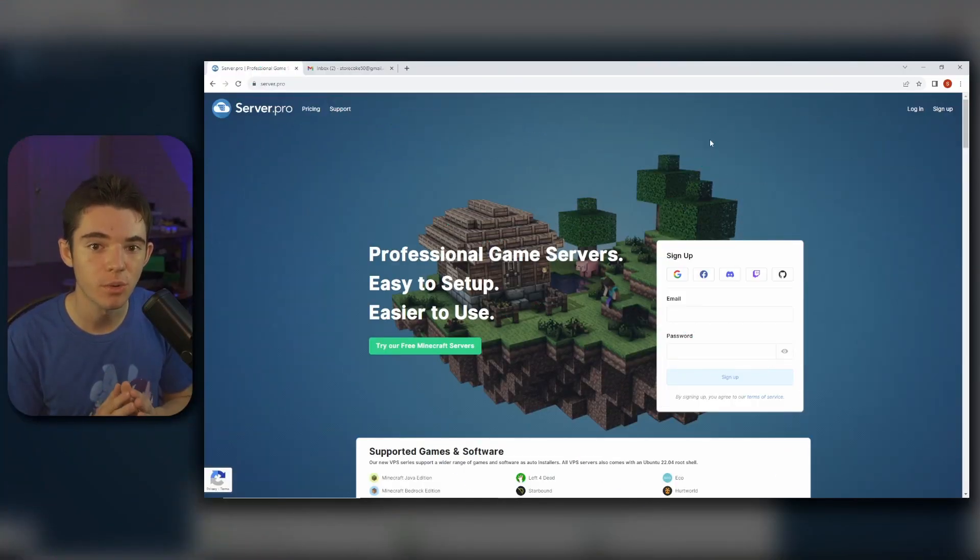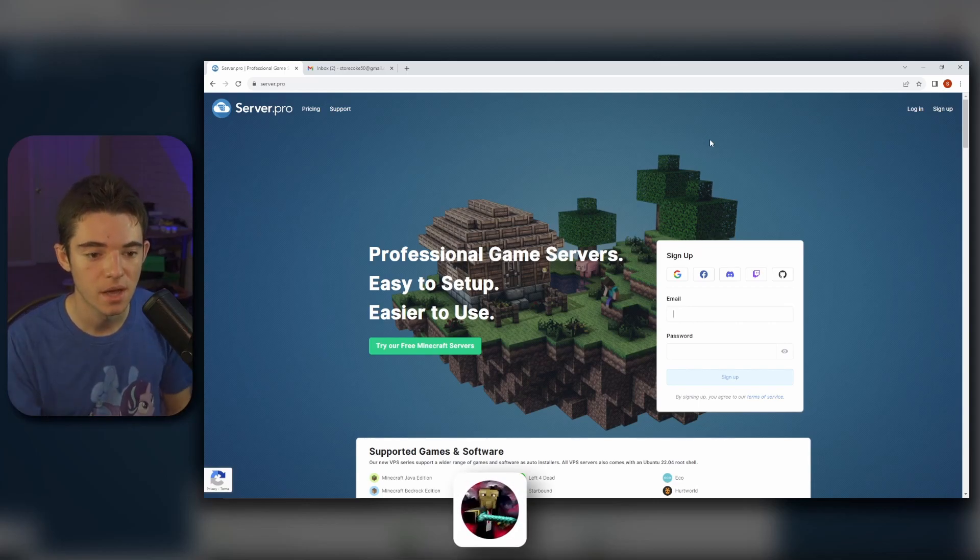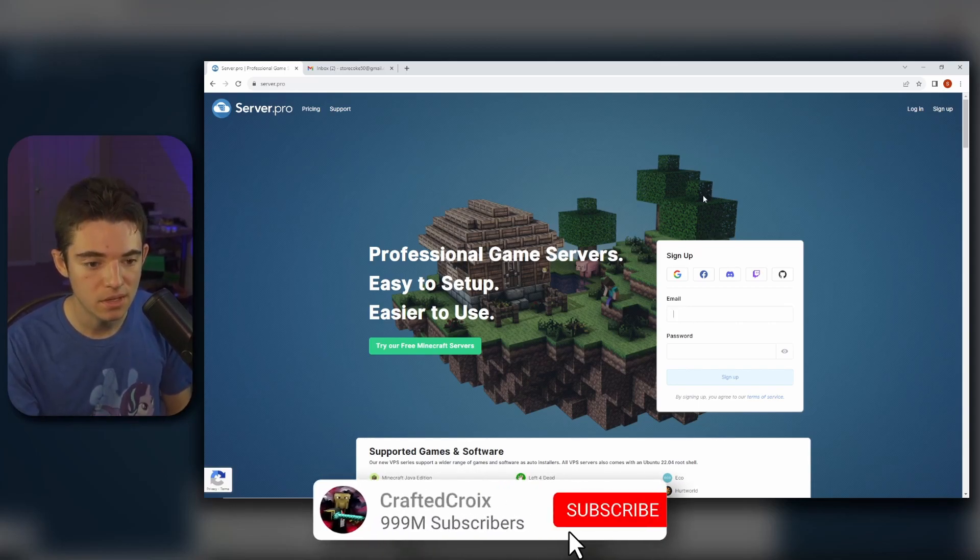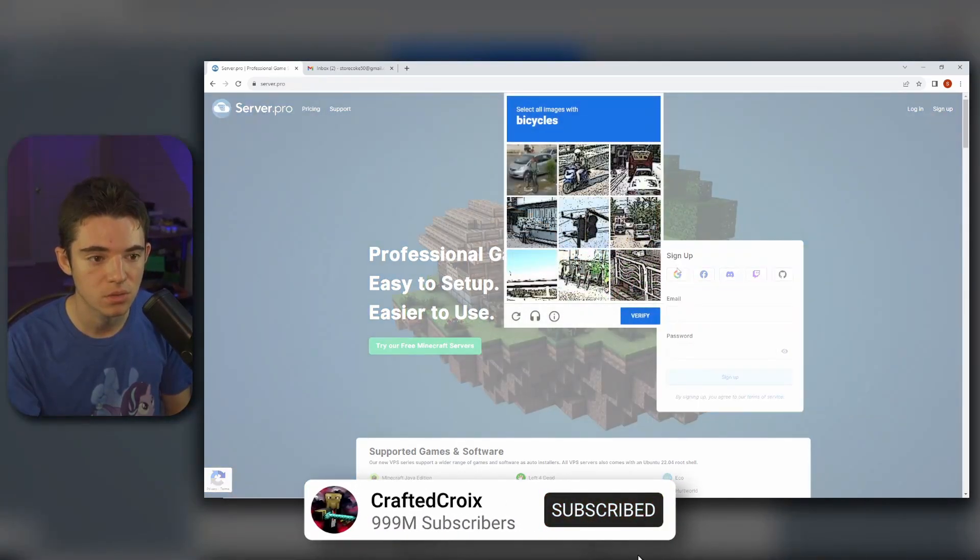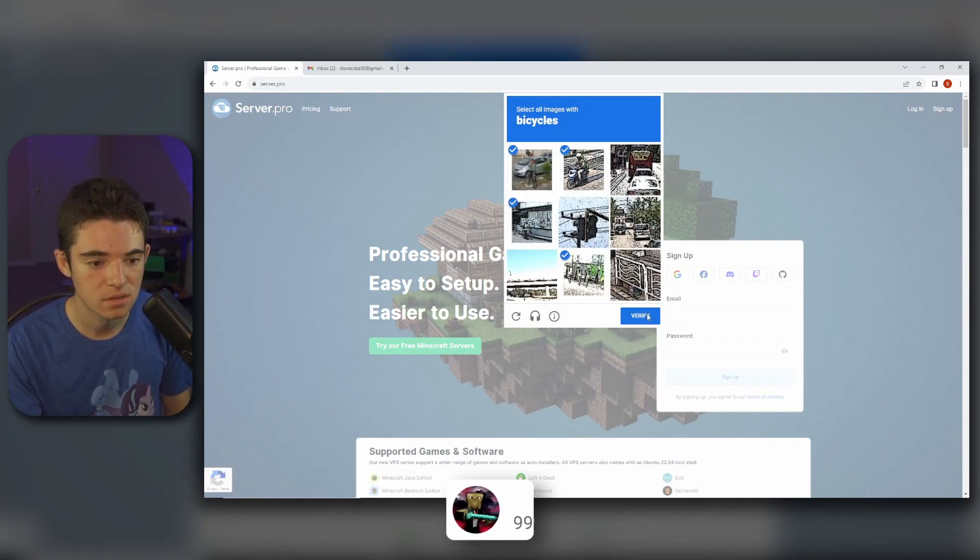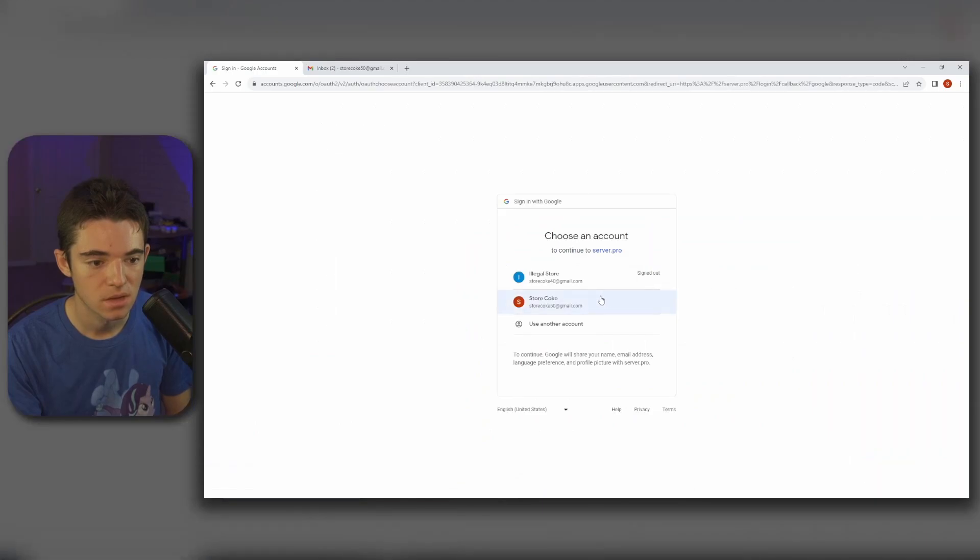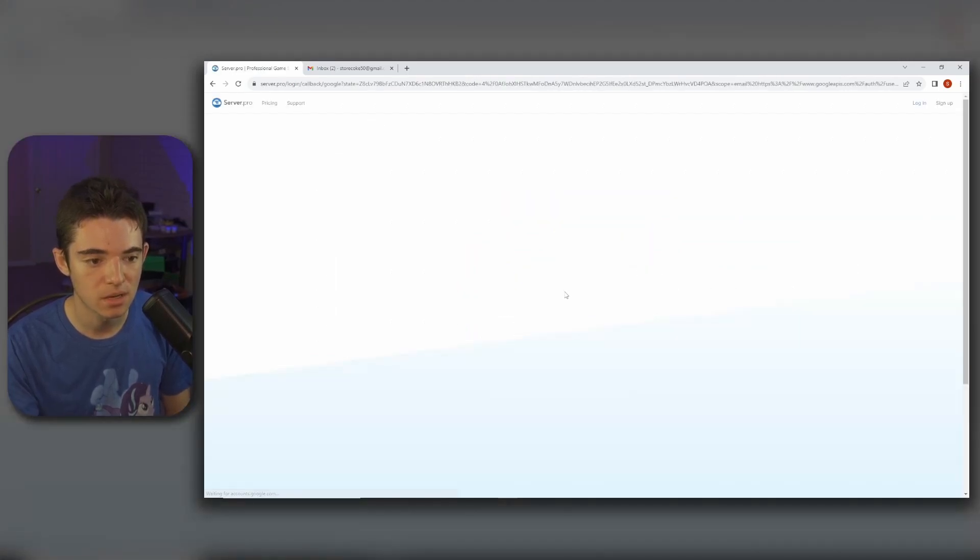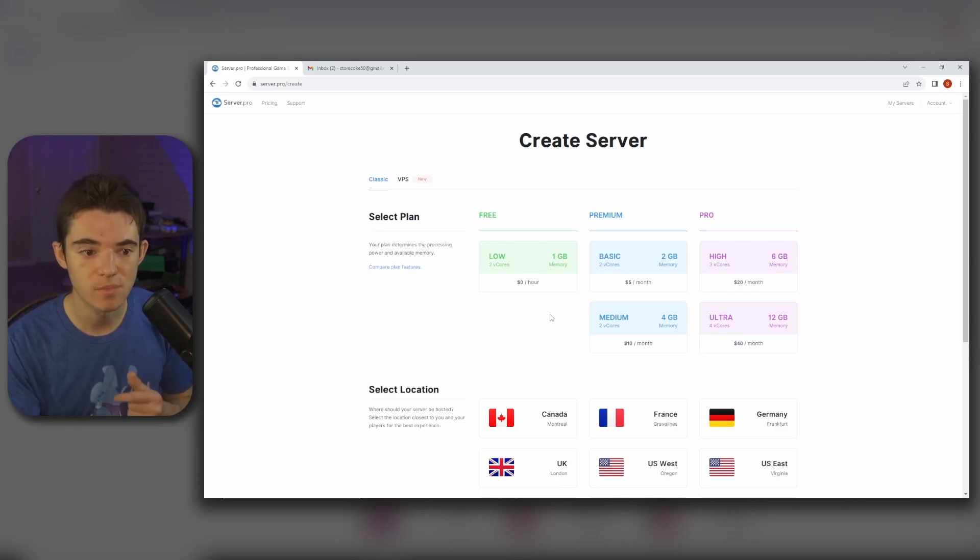Alright, so the first thing we want to do is head to the first link in the description which will take you to this website. Then we want to click on continue with Google and then we might have to do one of these CAPTCHAs. Select our Gmail and then we'll be sent to our create server page.